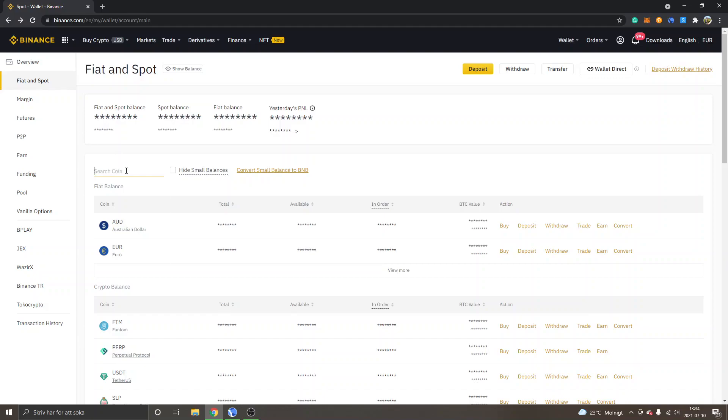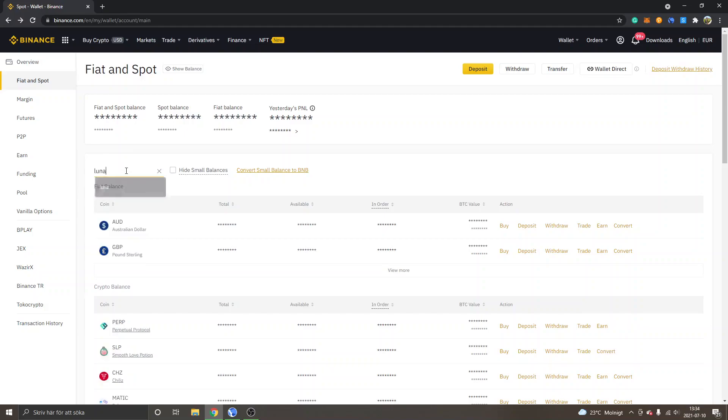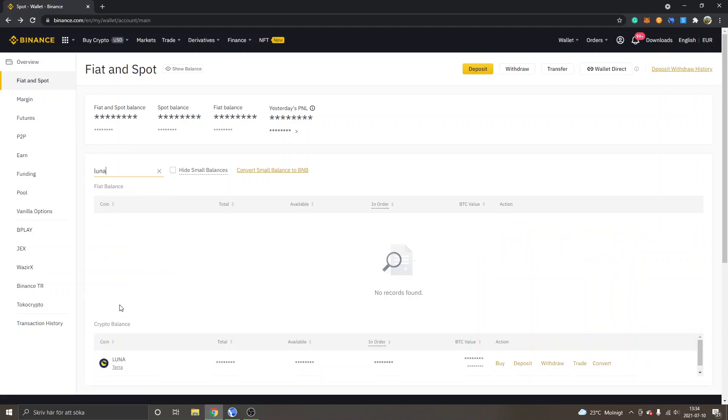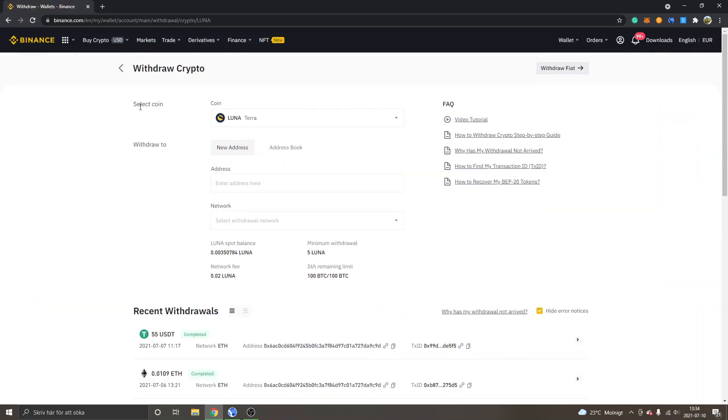Inside search coin, I will just search for Luna and I will click on withdraw. You will be able to see select coin Luna Terra, withdraw to new address.